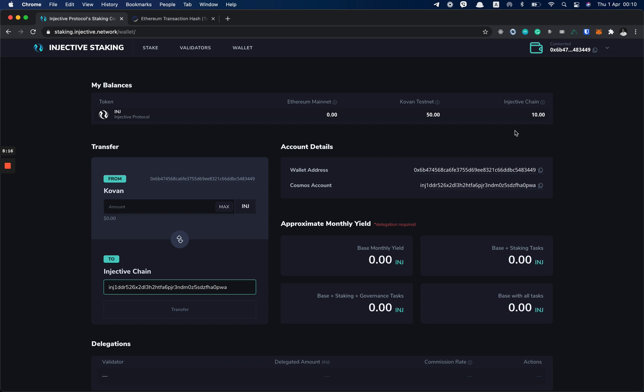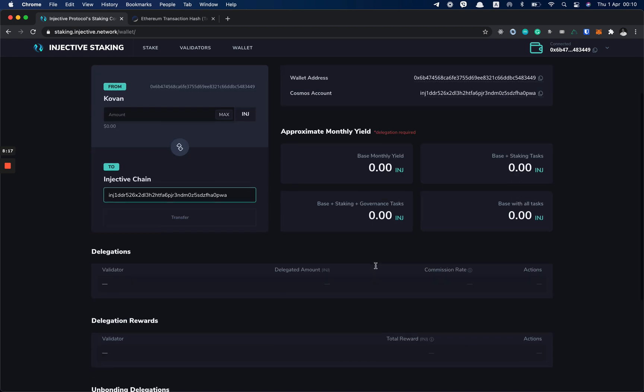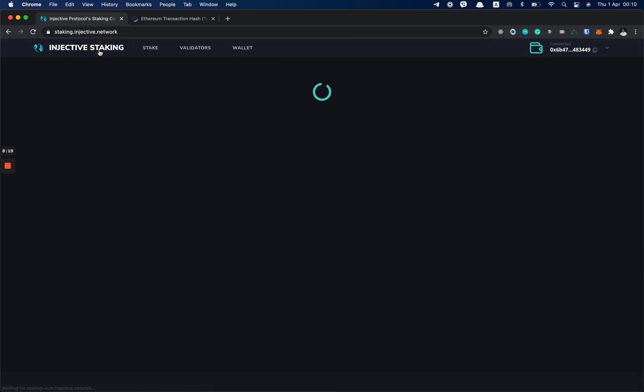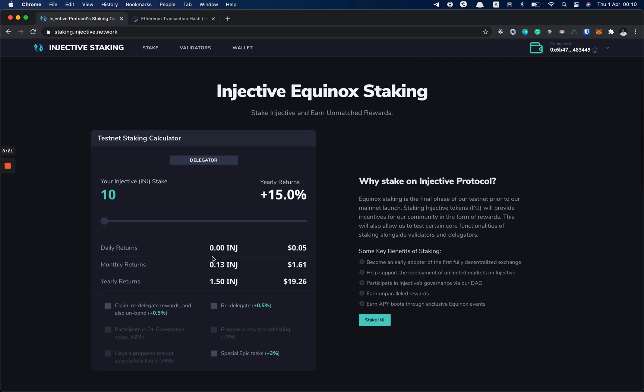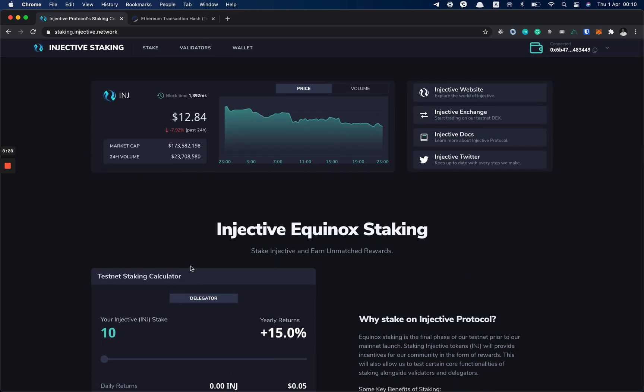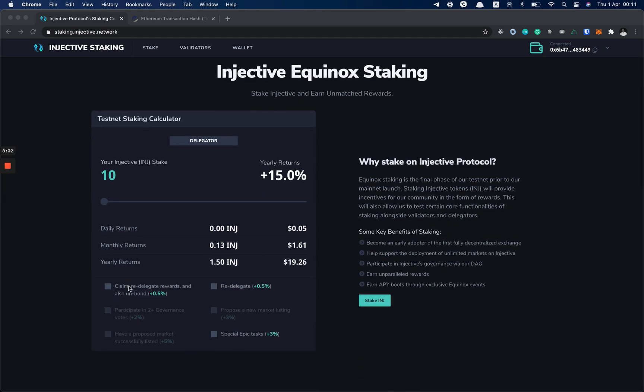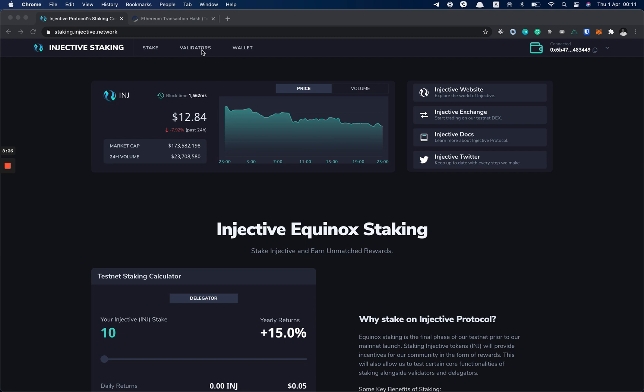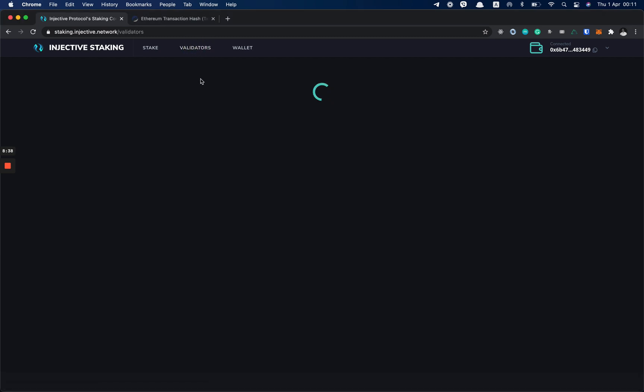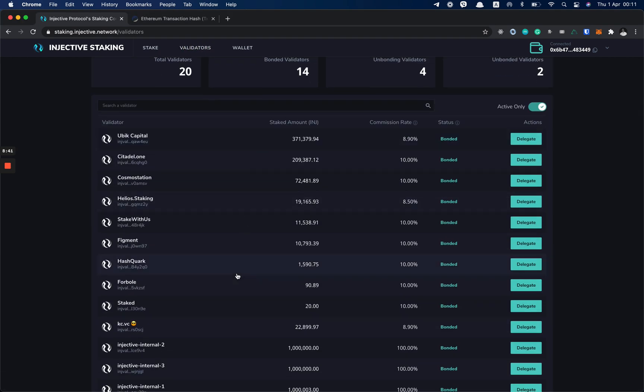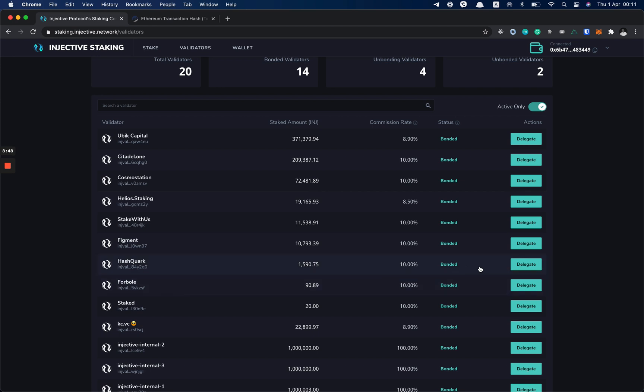Now we can start doing the tasks. We go back to the home page. You can see that the first task is to claim, re-delegate rewards, and also unbond. But the first thing you need to do is actually delegate to some validator. We go to the validators page. Now you can choose any validator to delegate your INJ to. So let's select HushQuark.